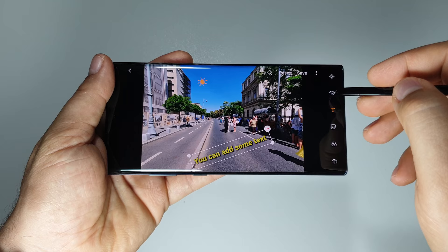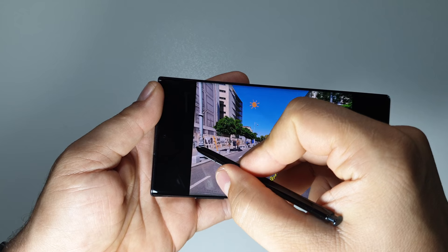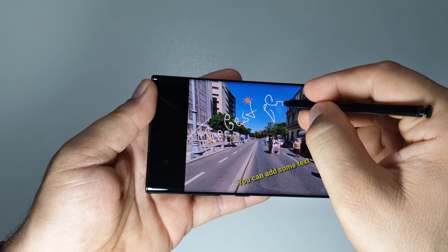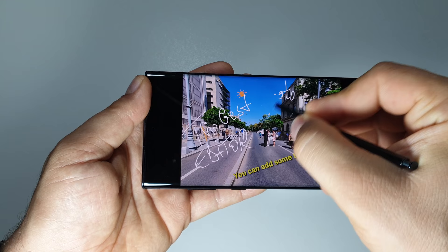You can also draw something on your picture. If you want to delete something, it's very simple to do.